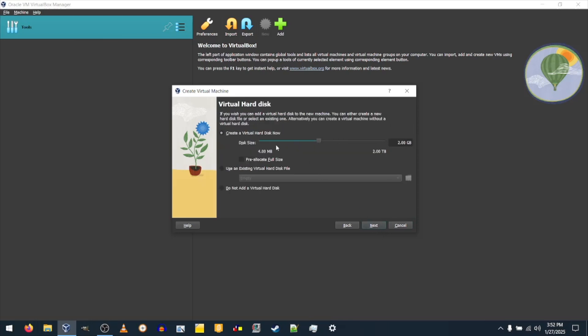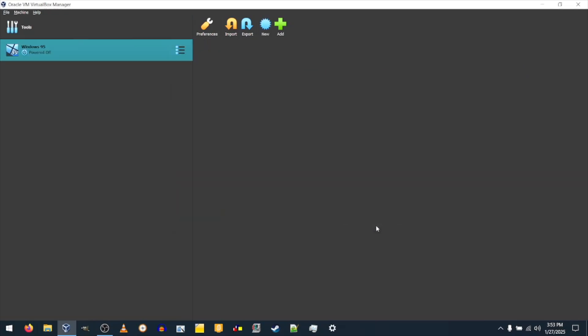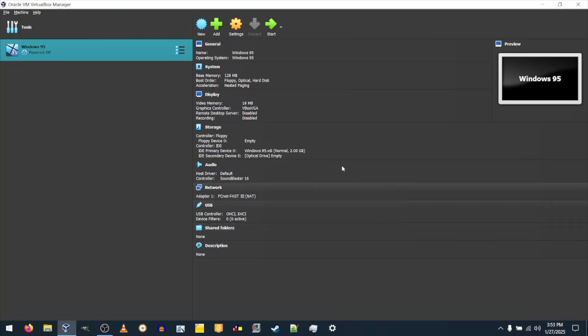Select the amount of disk space you want. I'll leave it at 2GB. Click Finish. Next, click on the orange button that says Settings, or press Control-S, or if you're on a Mac, Command-S.